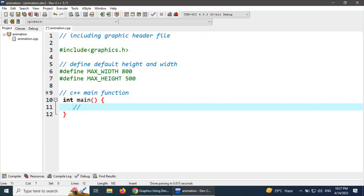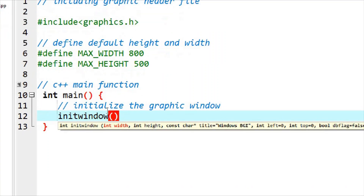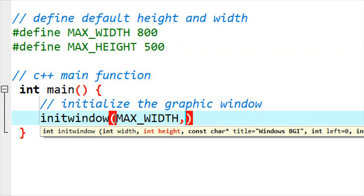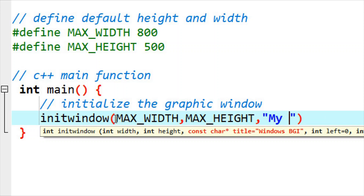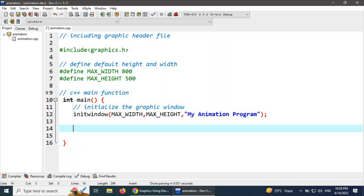Inside the main function, the first step is to initialize the graphic window. The initwindow() function is available in graphics.h. We need to provide the width, height, and title of the window. We provide MAX_WIDTH and MAX_HEIGHT as we have defined them, and then type 'My Animation Program' as the title. Terminate the instruction with a semicolon.